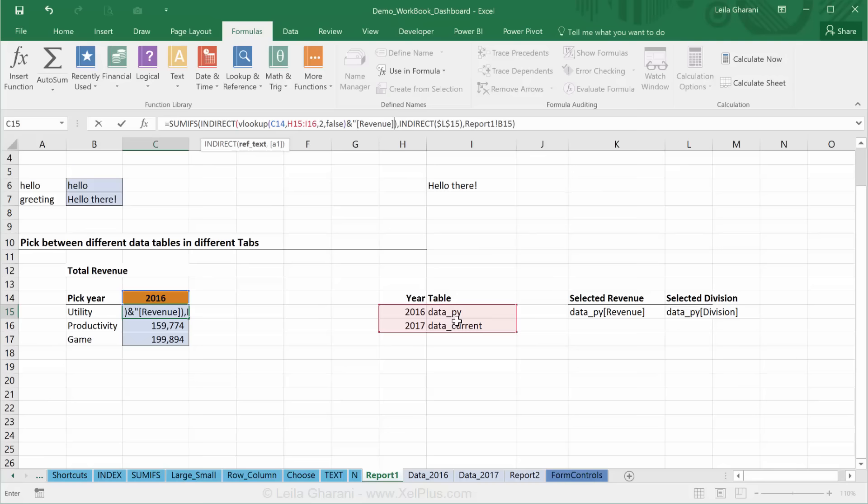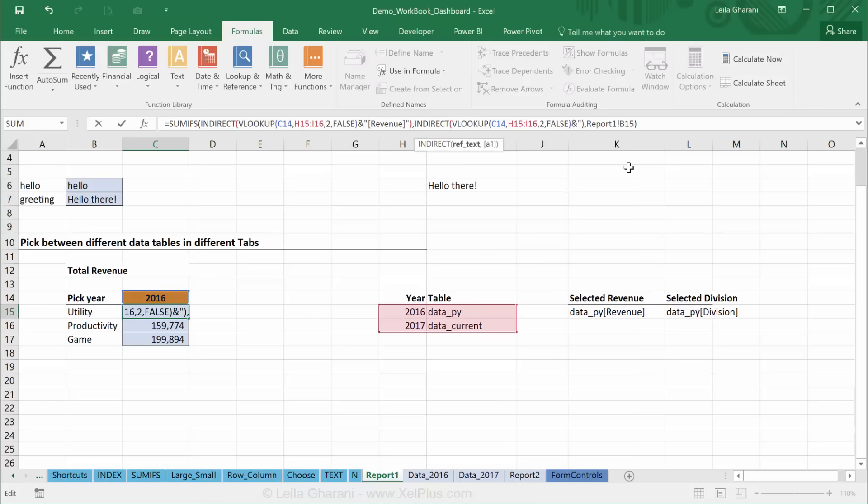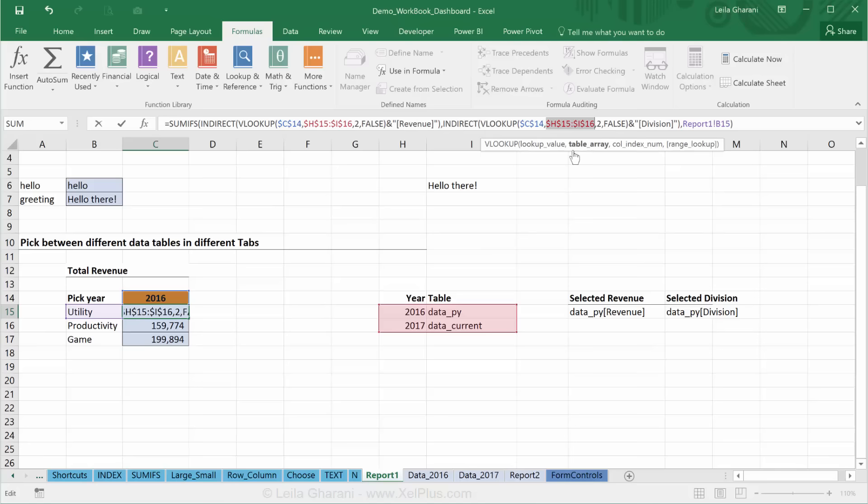And close brackets for INDIRECT. And now I'm going to use the same part and replace this one and combine the division. Okay, so before I copy this down, let's just make sure that I have fixed everything. This needs to be fixed as well. This needs to be fixed. And this needs to be fixed.